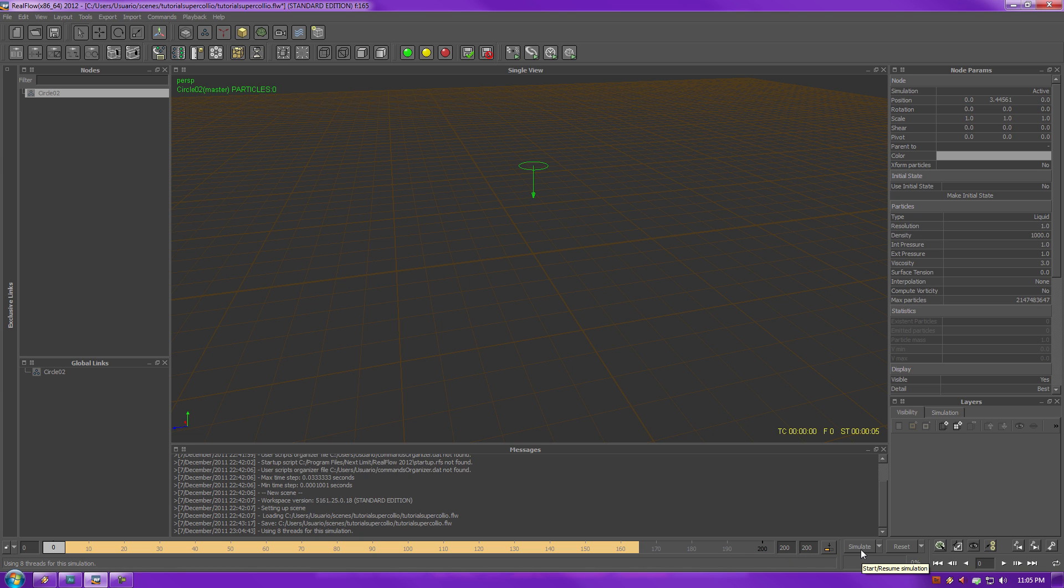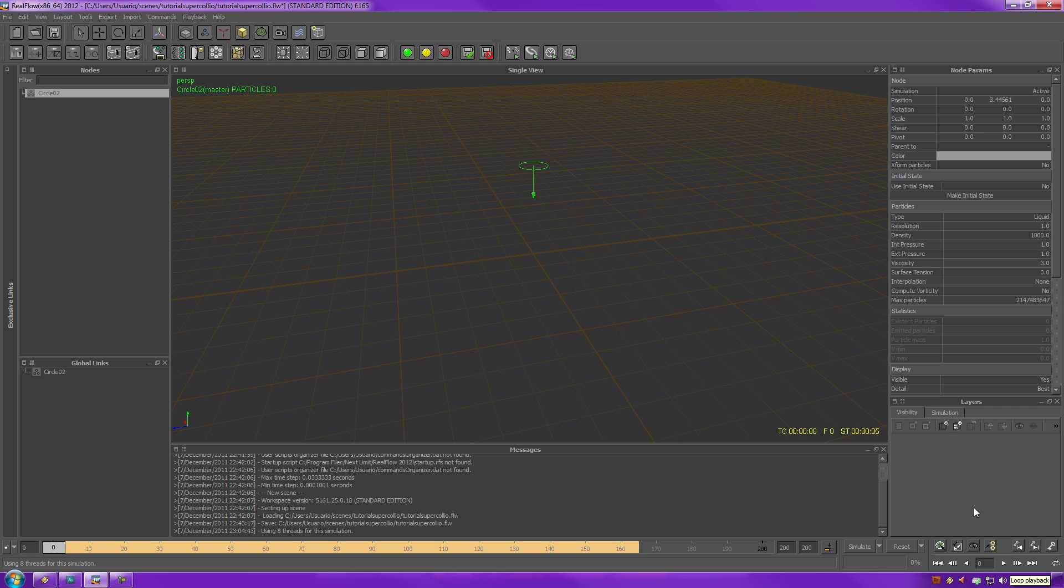And, of course, you have the simulation tools and the simulation progress. So, over here, also, we have the play, stop, usual buttons that you have.